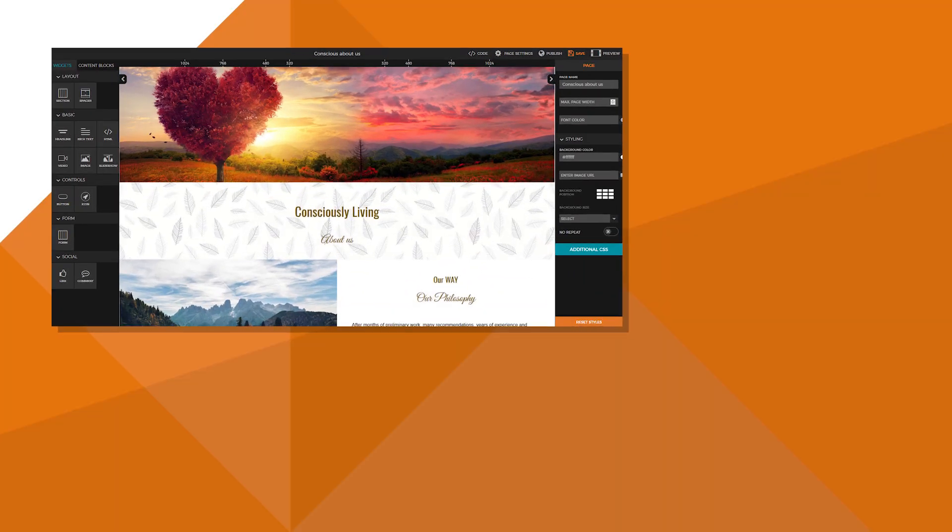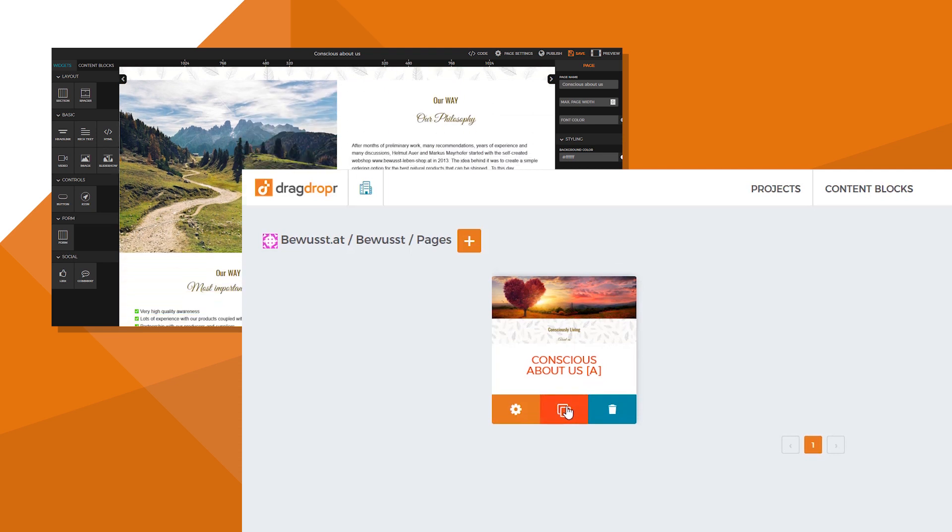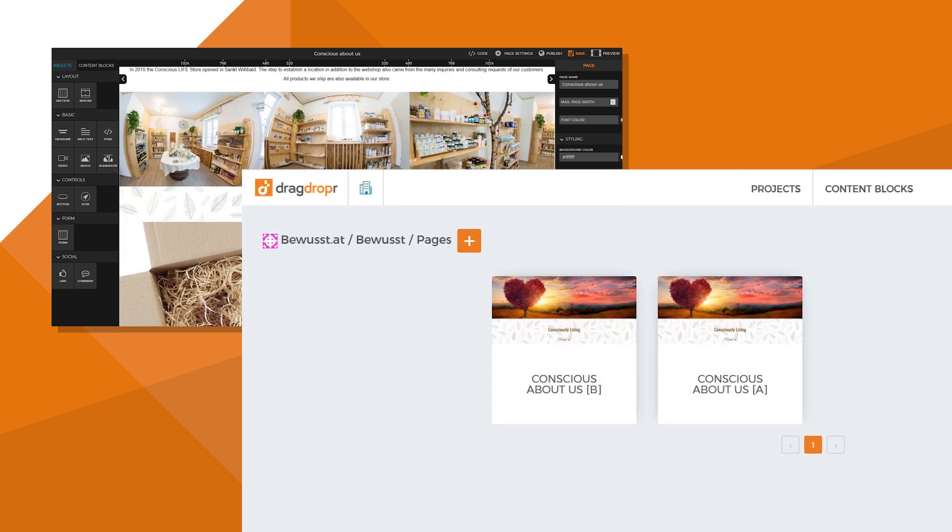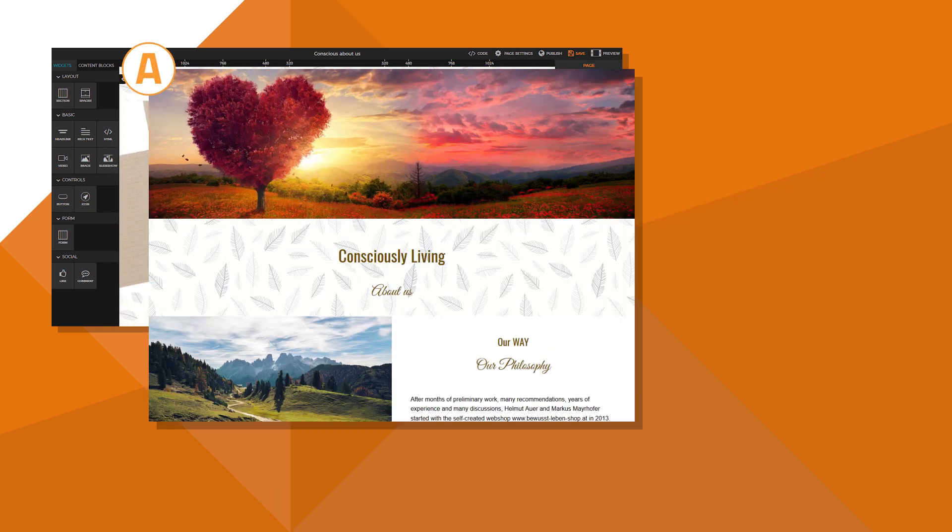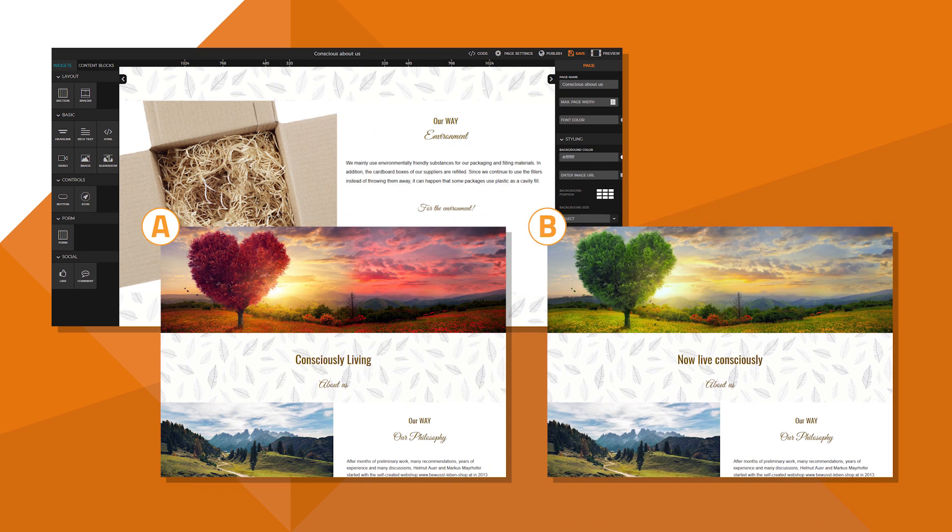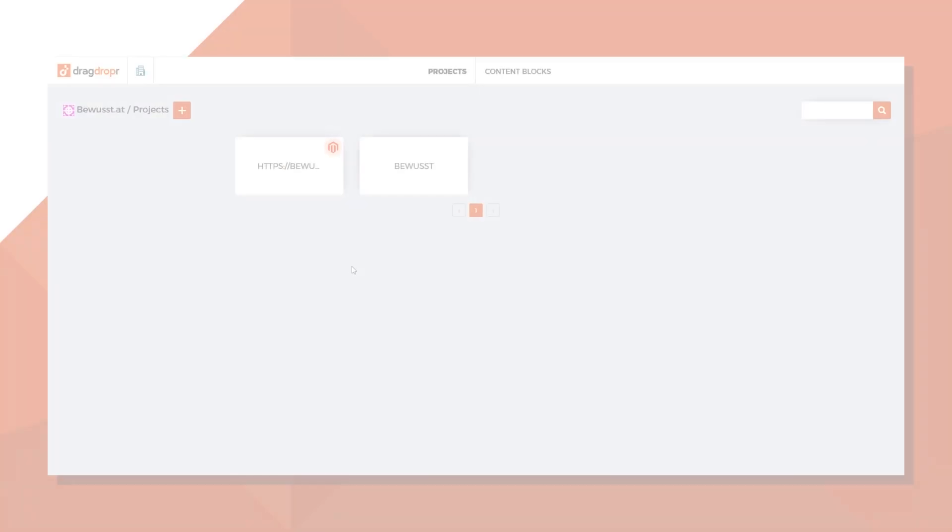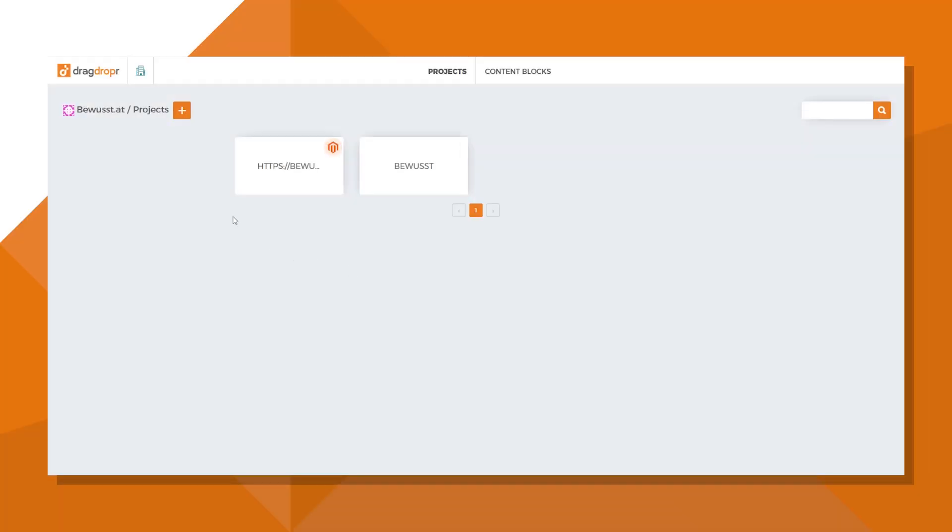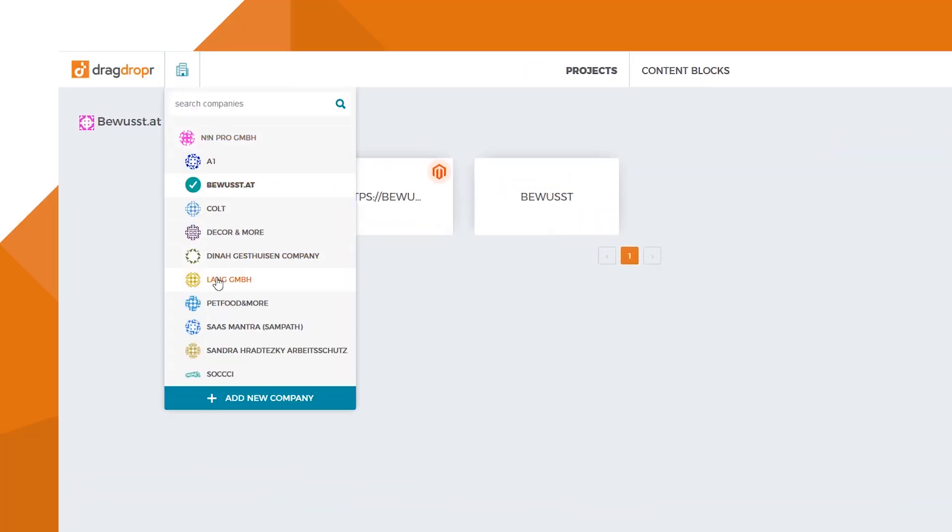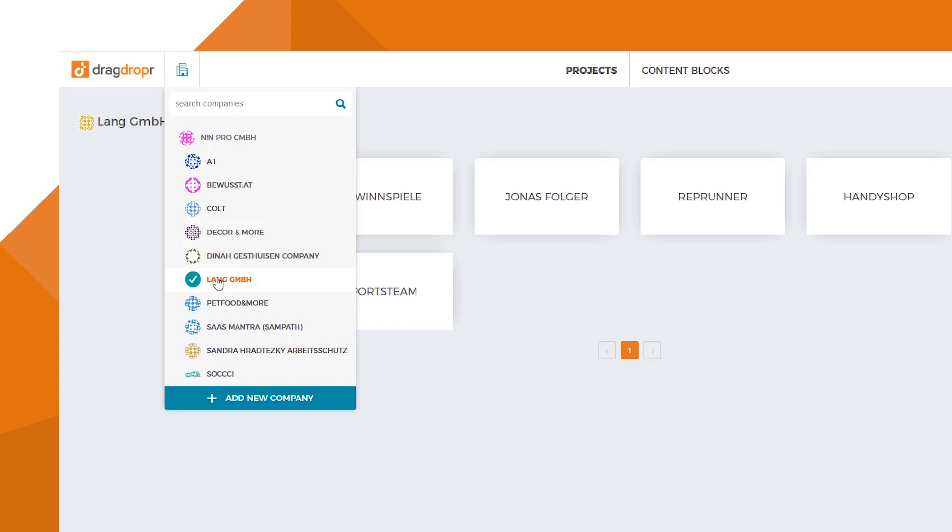In Dragdropper, you can also build landing pages and A/B test pages for your clients in a matter of hours. Managing different clients entirely? Toggling between them is easy too.